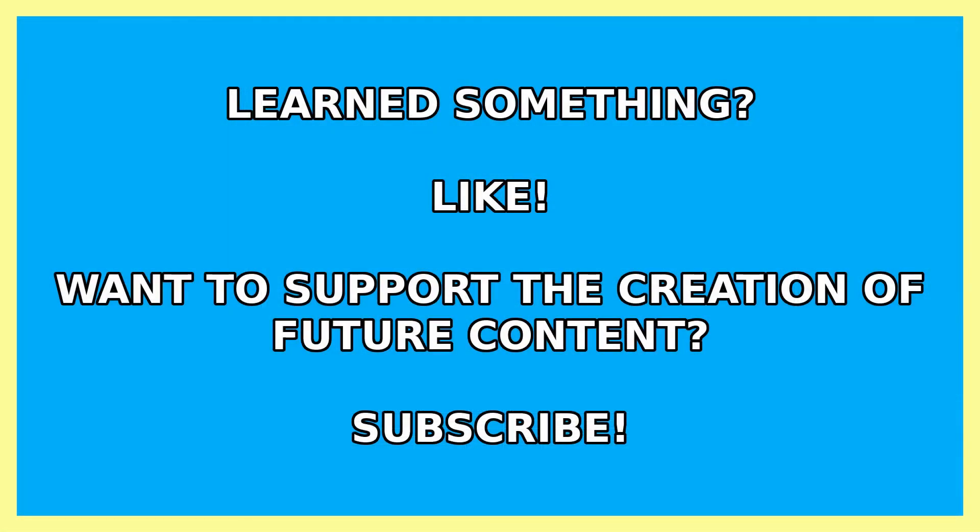That's it. Thank you for watching. I hope you learned something. And if you did, please like the video and consider subscribing to the channel if you want to support the creation of future content. Bye.